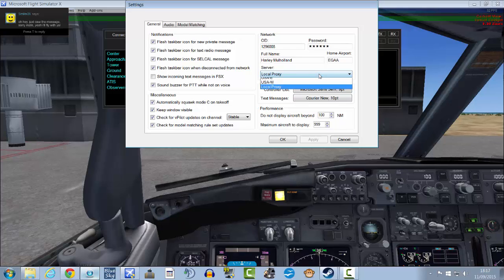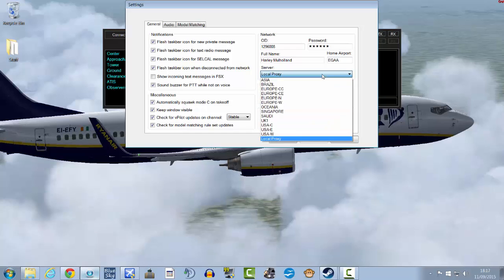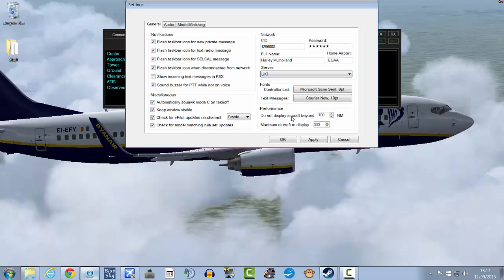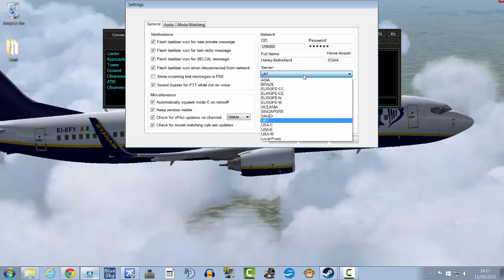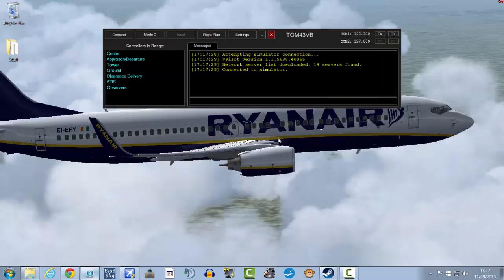And then go to settings. I might need to minimize my flight soon to do this. Settings. Go to UK1 or whatever server that you're closest to. Hit apply. Okay.